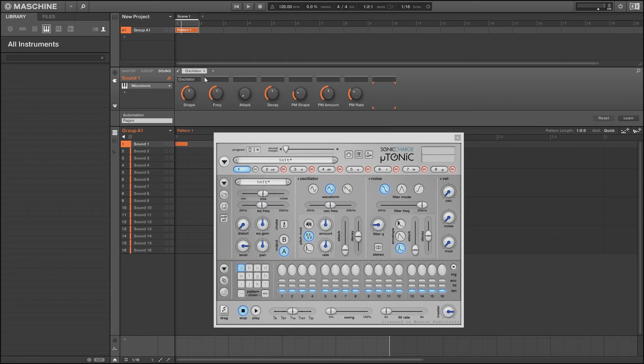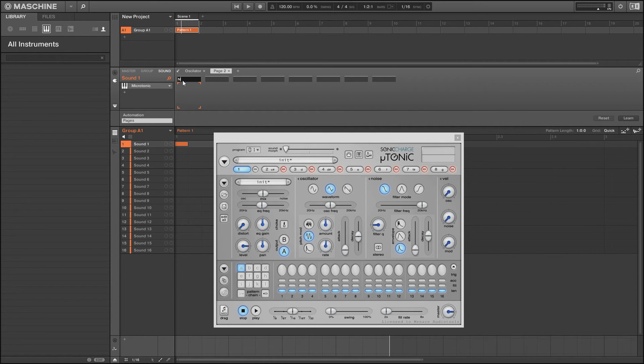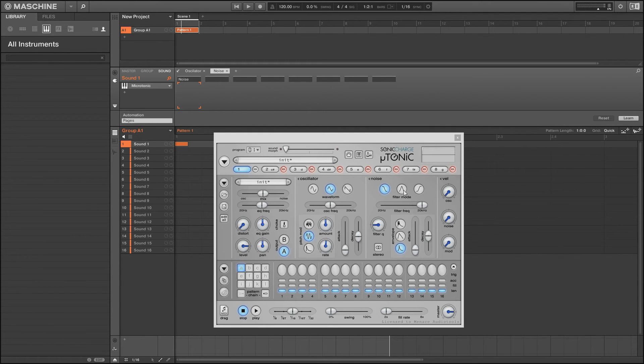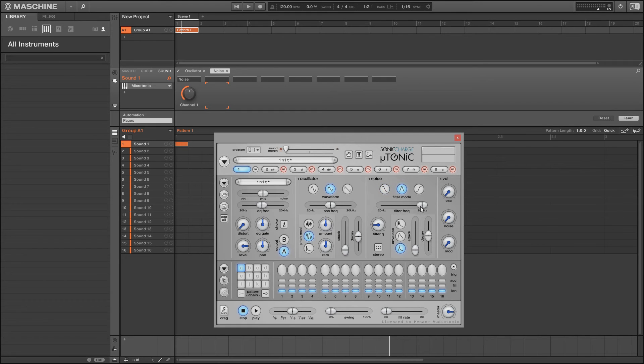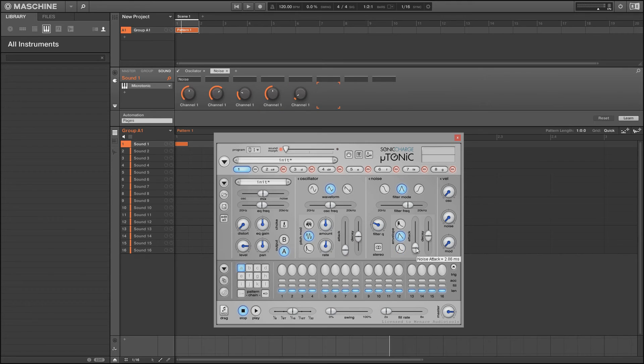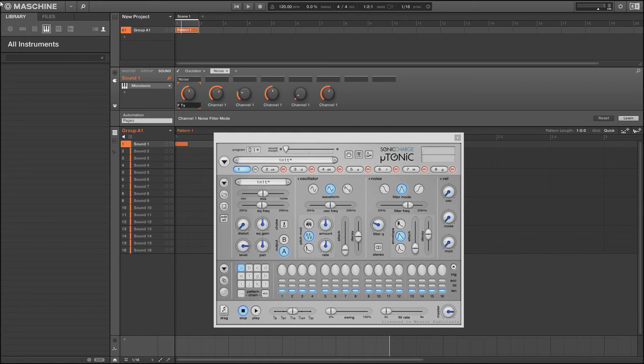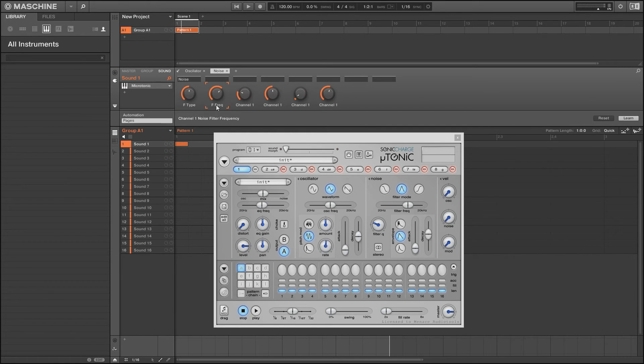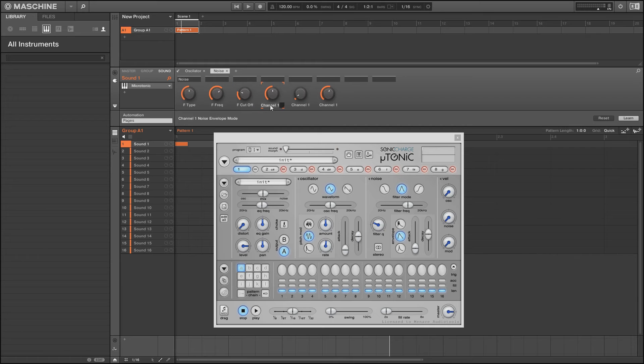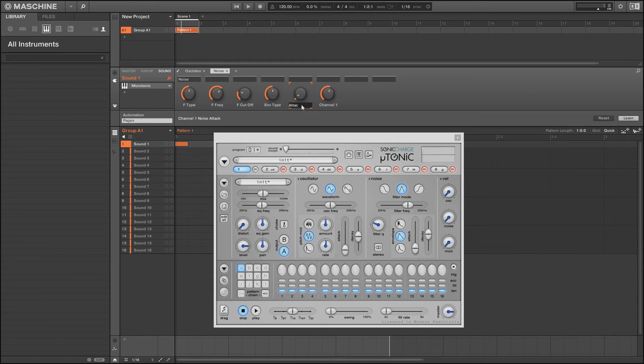Now we can actually go and set up our other pages. So the next page for me is going to be noise. We're just going to hit learn again and I'm going to put them in the order that I want them. So I've got filter shape, filter type, filter frequency, filter cutoff, envelope type, attack, and decay. Now I'm just going to change this to F type, F freq, F cutoff, ENV type, attack, and decay.